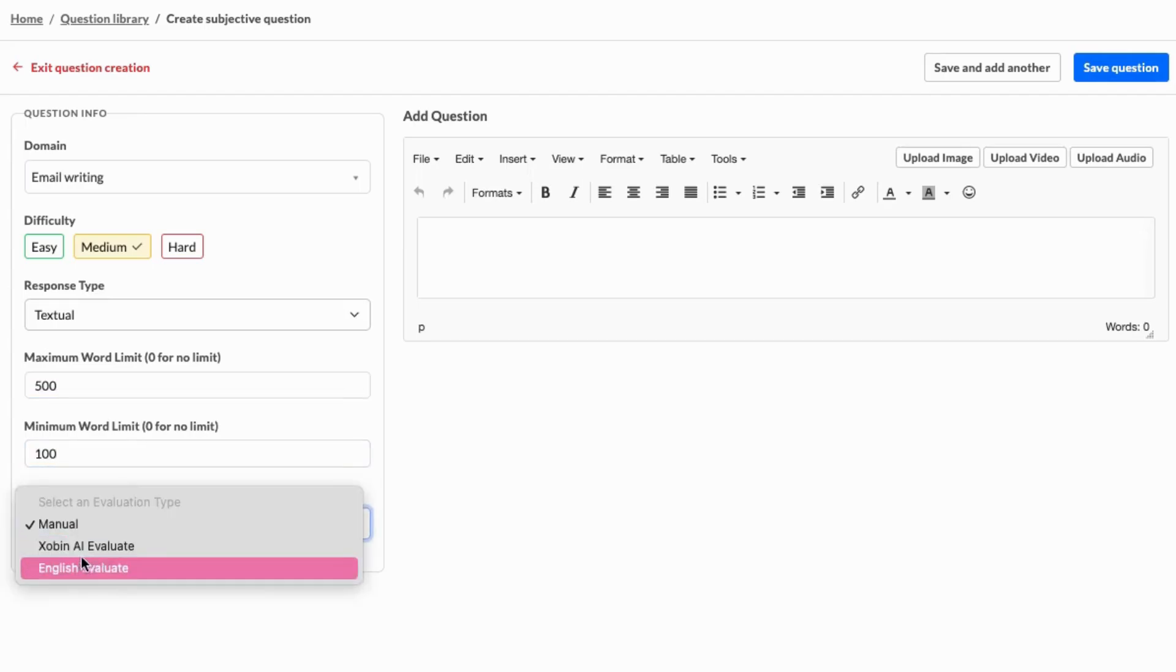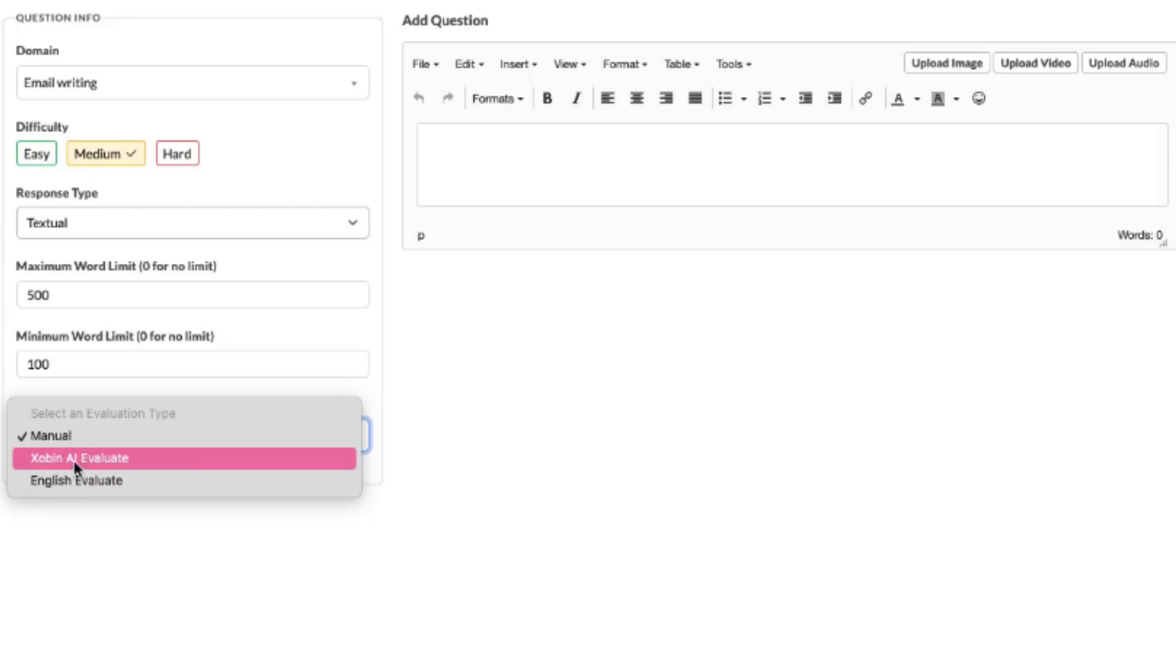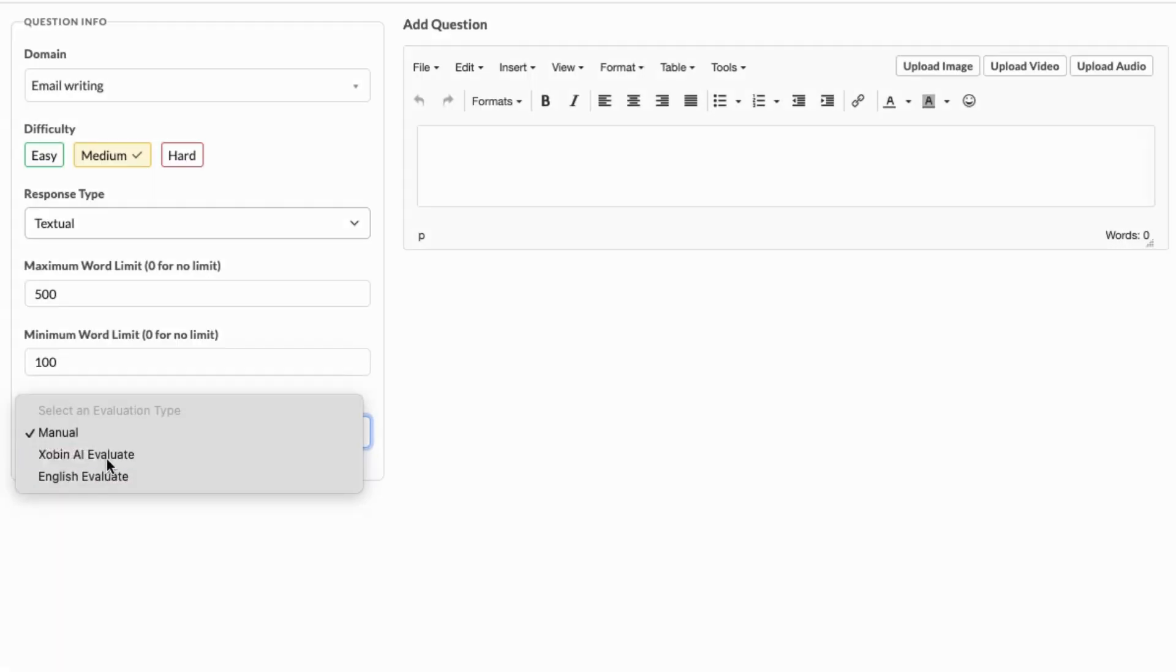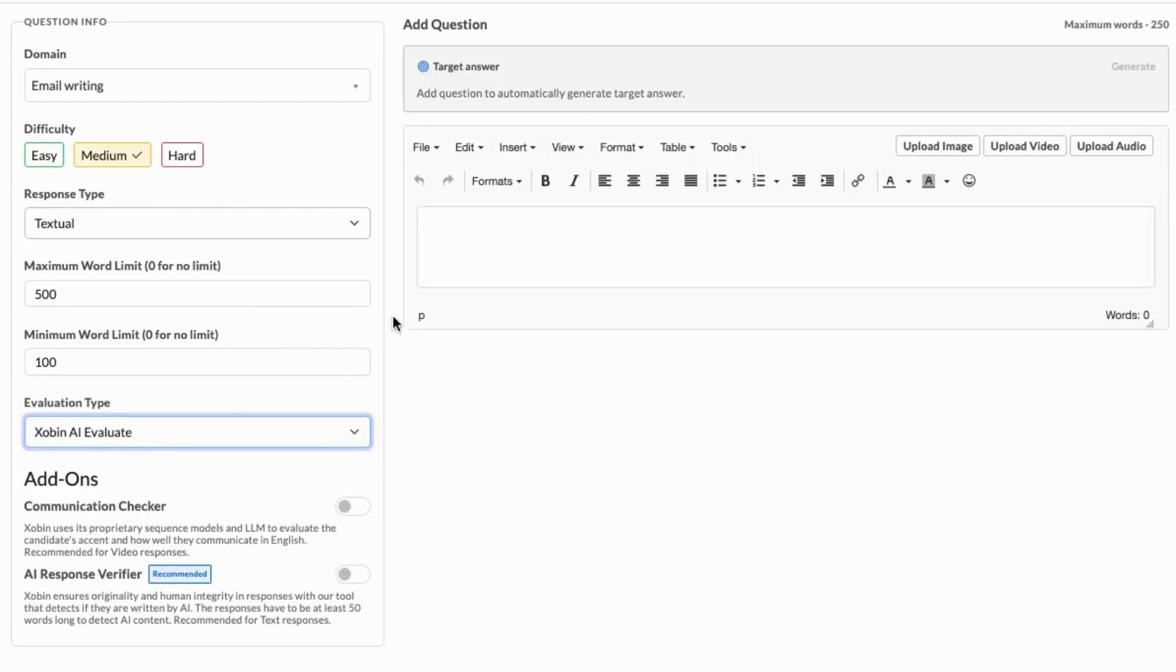For evaluation, there are three options available: Manual, Zabin AI Evaluate, and English Evaluate. If you choose AI Evaluate, there are advanced settings available, including the Communication Checker and AI Response Verifier to enhance the evaluation process.